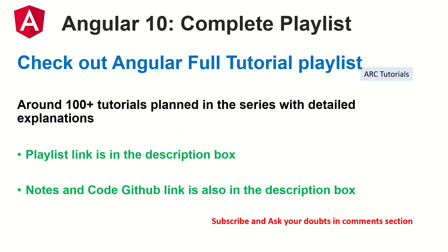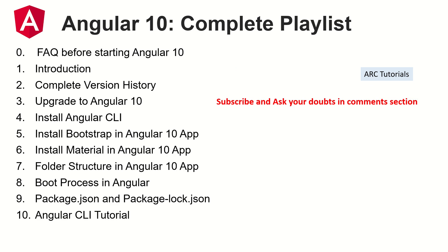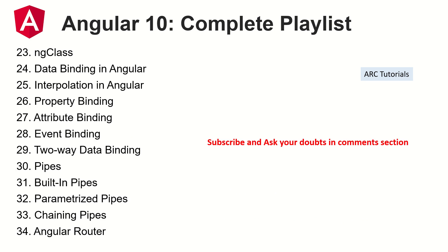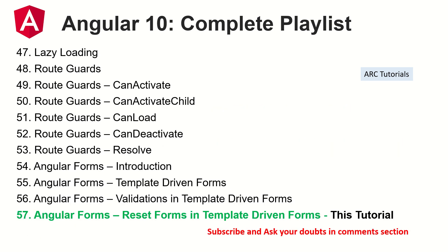This is Part 57 of the Angular 10 Complete Tutorial playlist. Please do check out the entire playlist, the link is in the description box below. Make sure that you go through all the previous episodes so that you can learn and master Angular 10 with me. If you have any doubts in any of the topics that I have covered, please feel free to reach out to me in the comments section and I will be happy to help you.